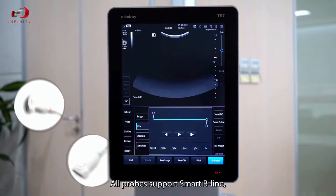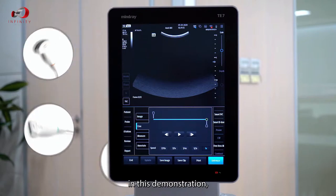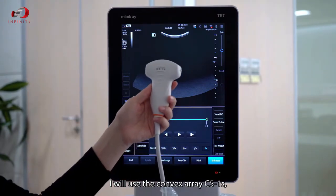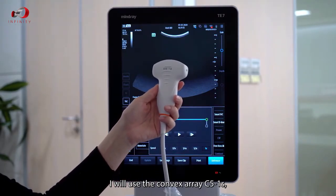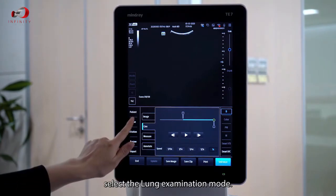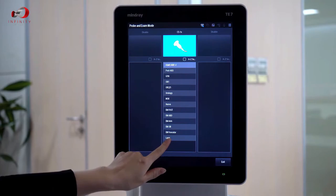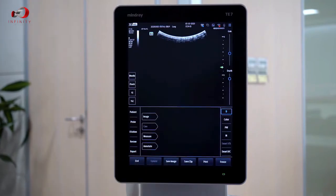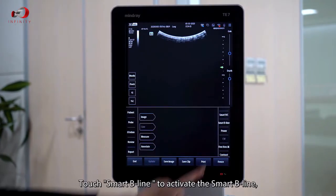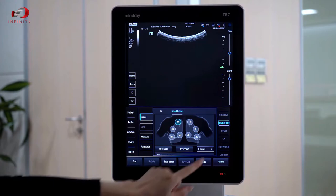All probes support Smart B-line. In this demonstration, I will use the Convex probe C5-1S. Select the lung examination mode, then touch Smart B-line to activate it.